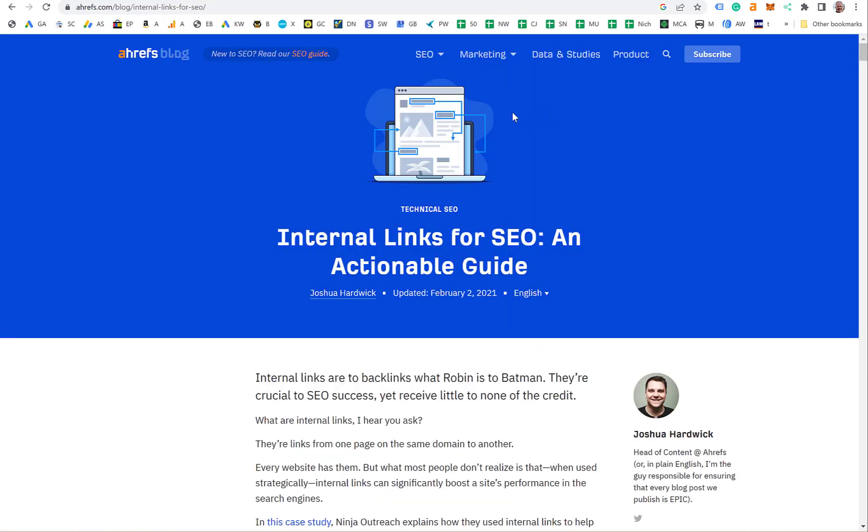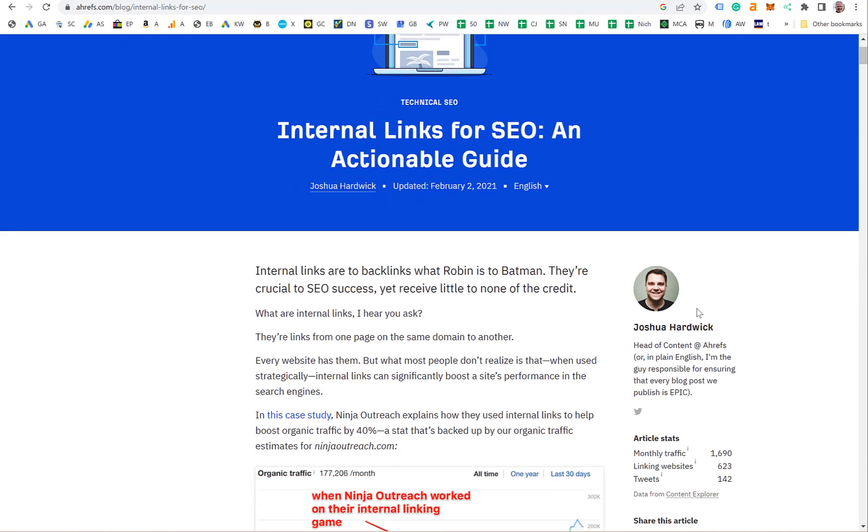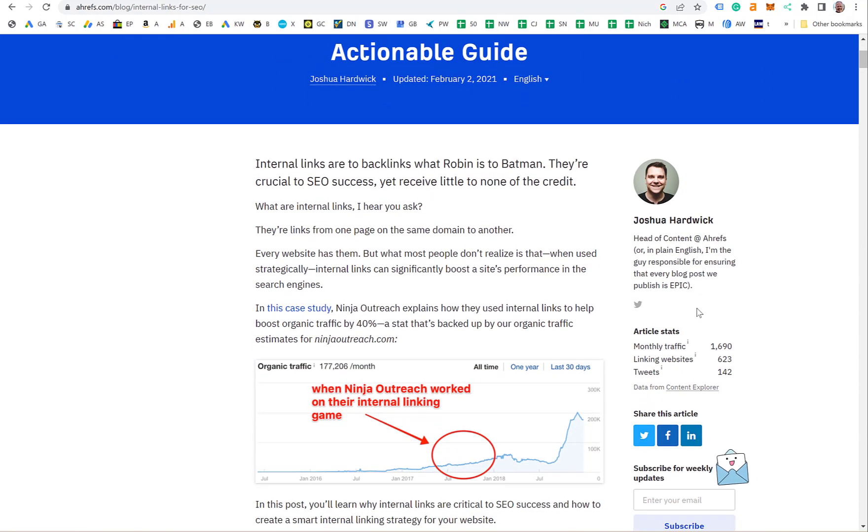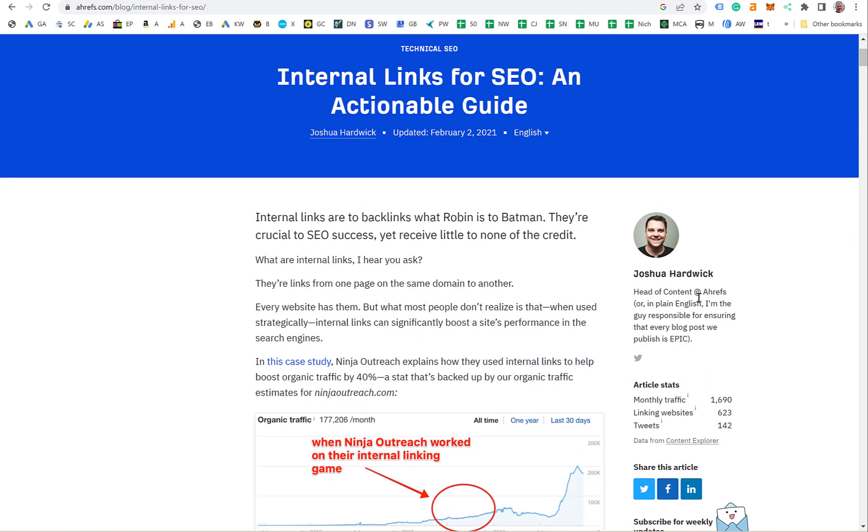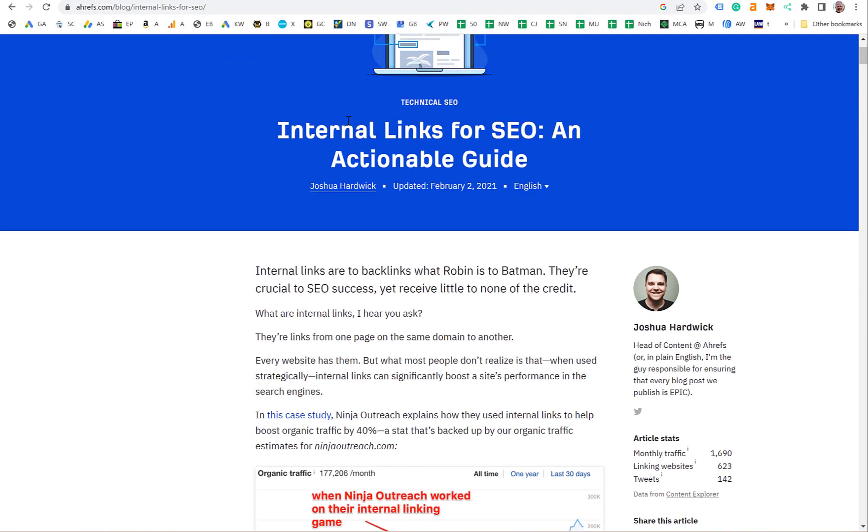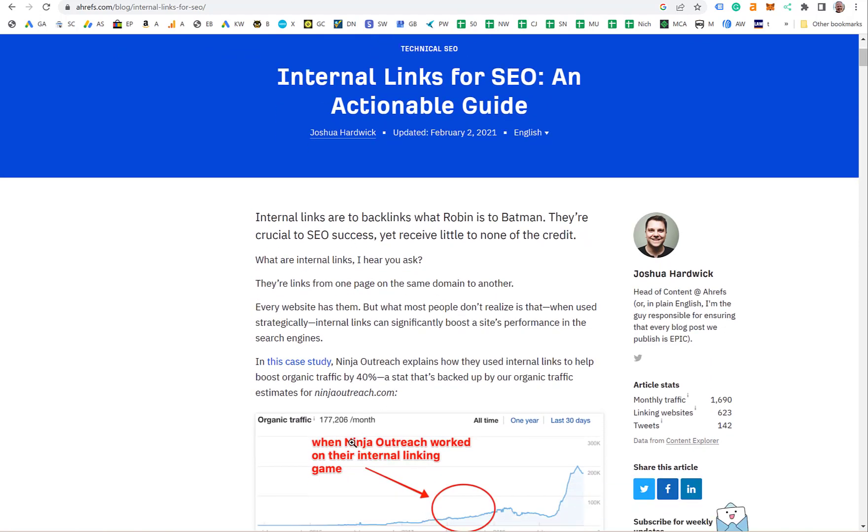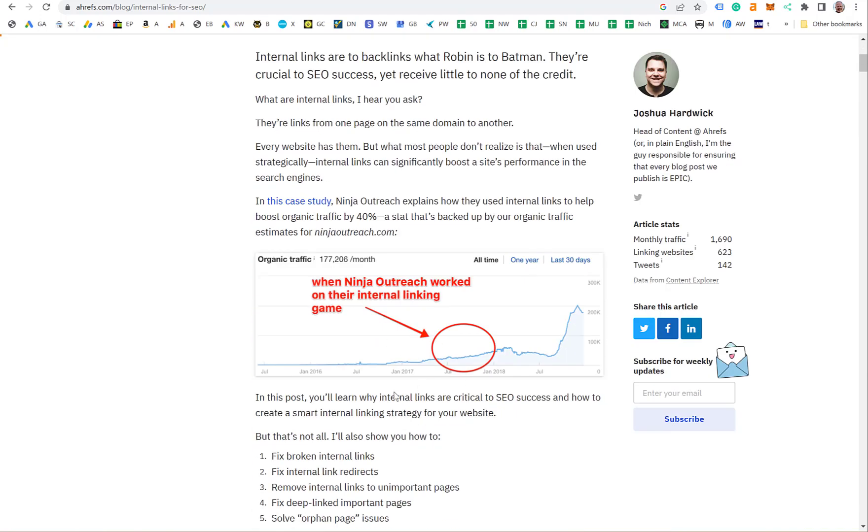Ahrefs is the SEO tool that I use all the time. Basically, their business is all about what makes SEO work, what makes you get to the top of Google to get more visitors. As they say here, it's critical. They show you a campaign where someone started adding internal links and their traffic went up.